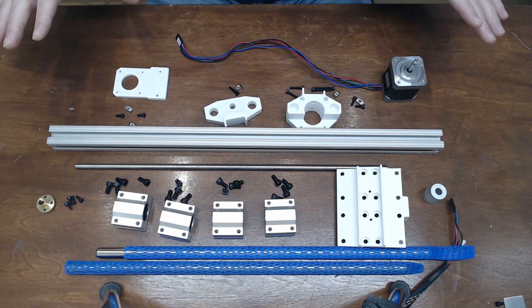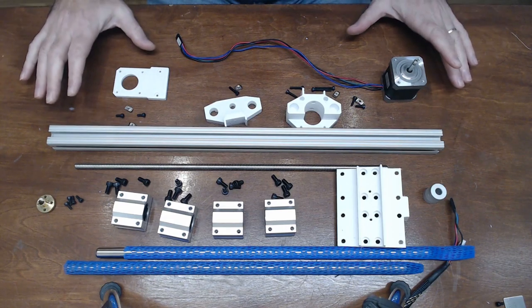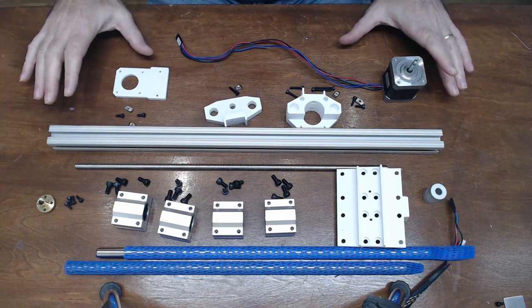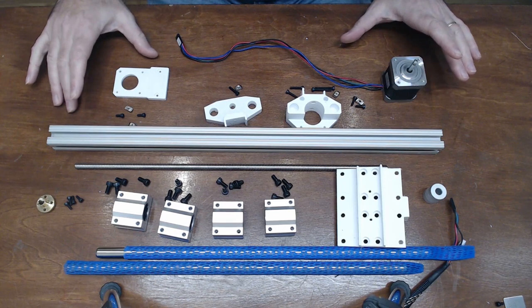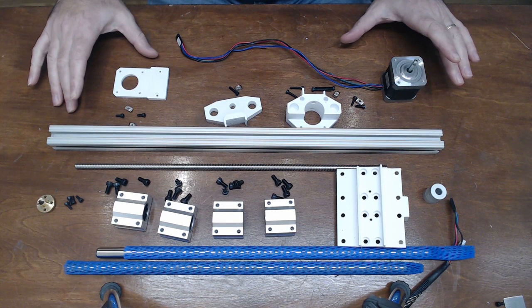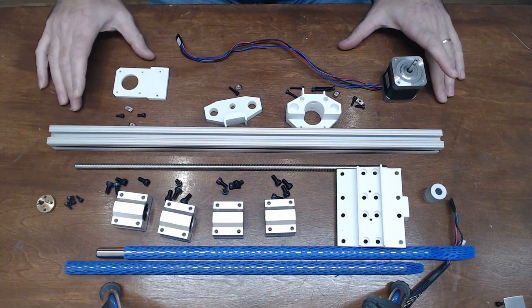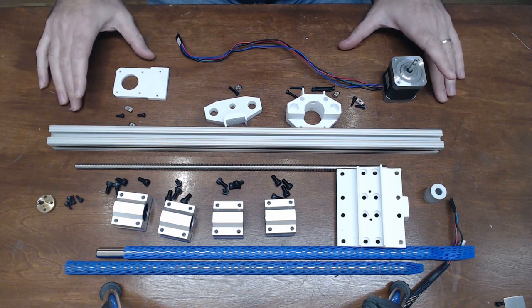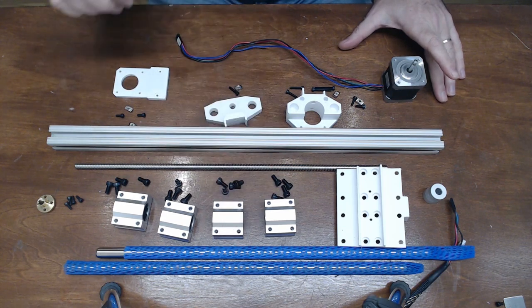In this video, we are going to construct the Z-axis for the C3DT-C cantilever printer, as seen on Instructables, link below the video.